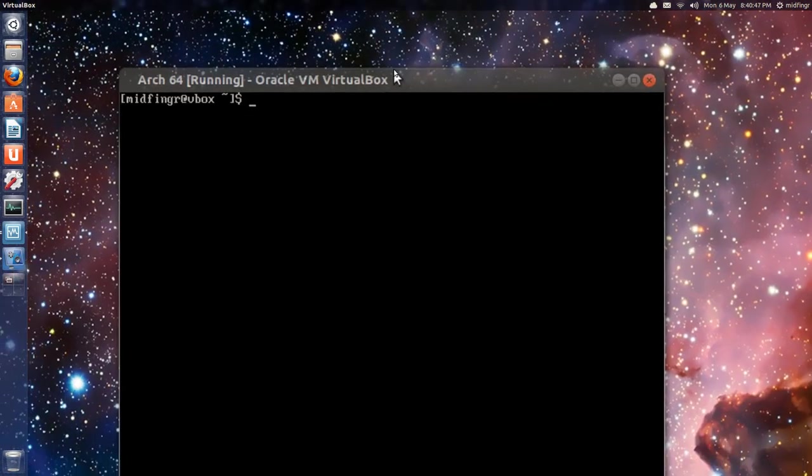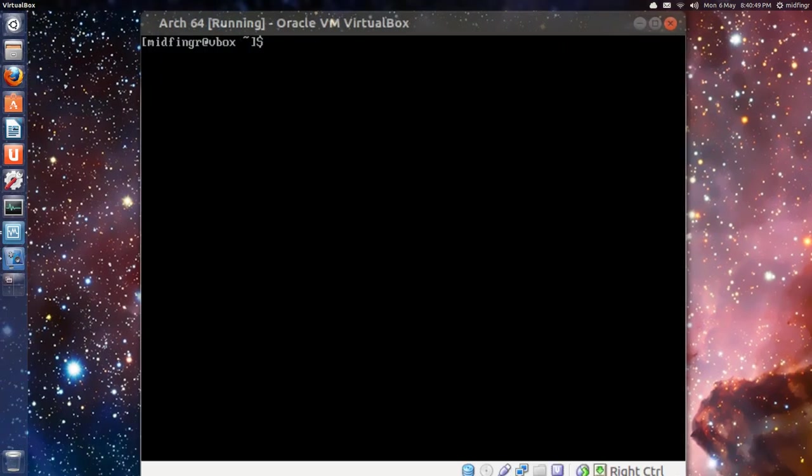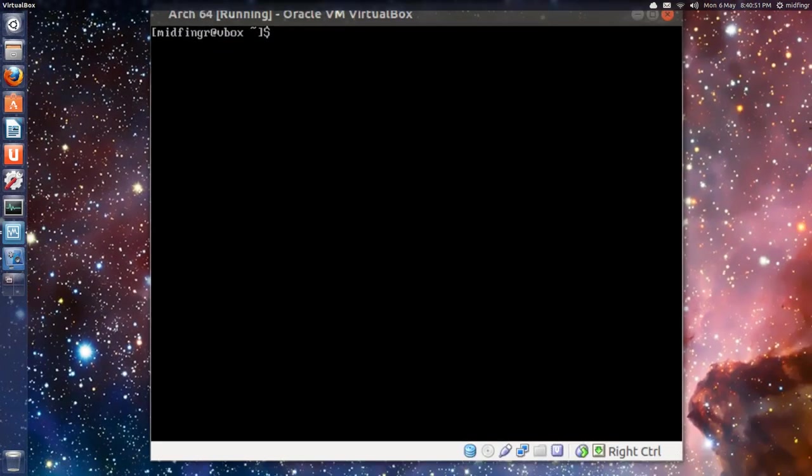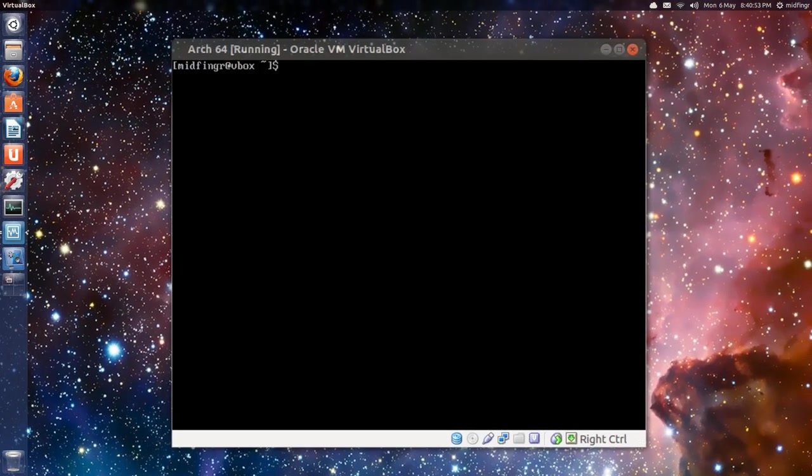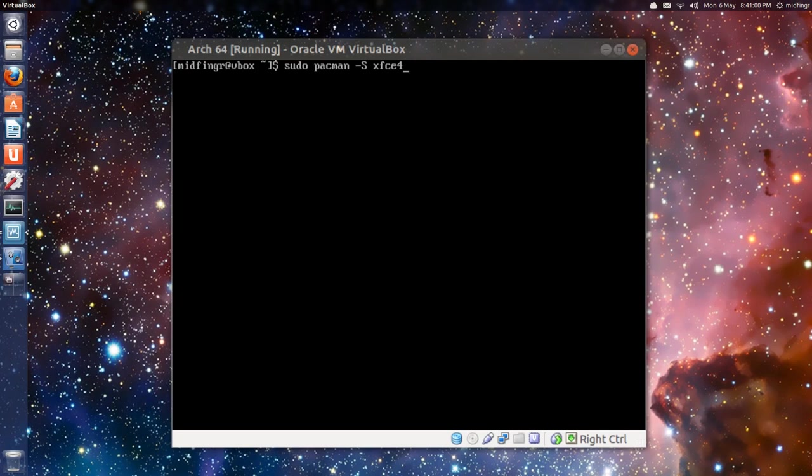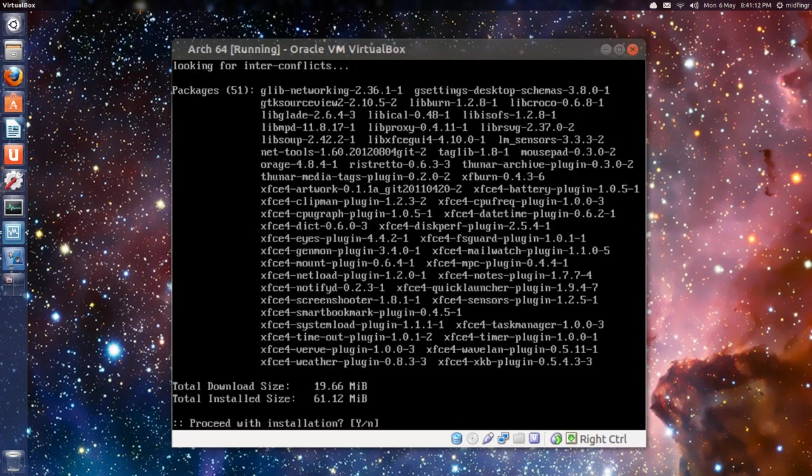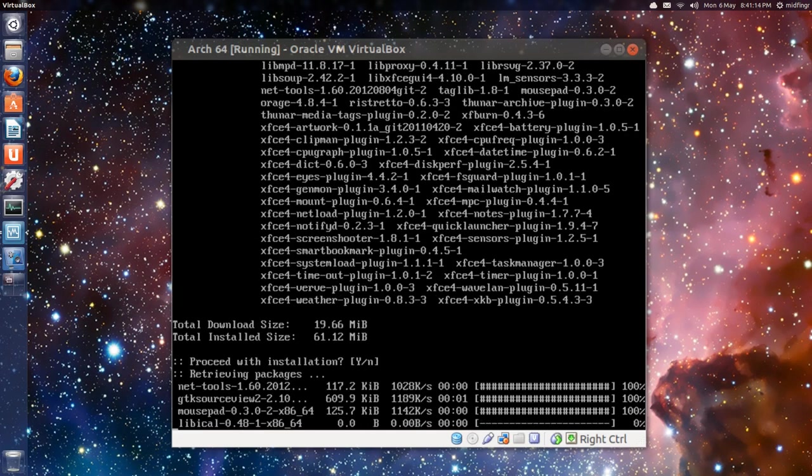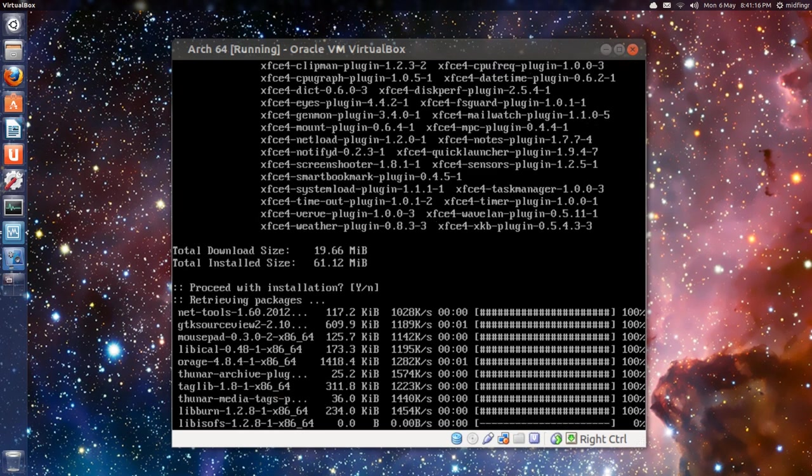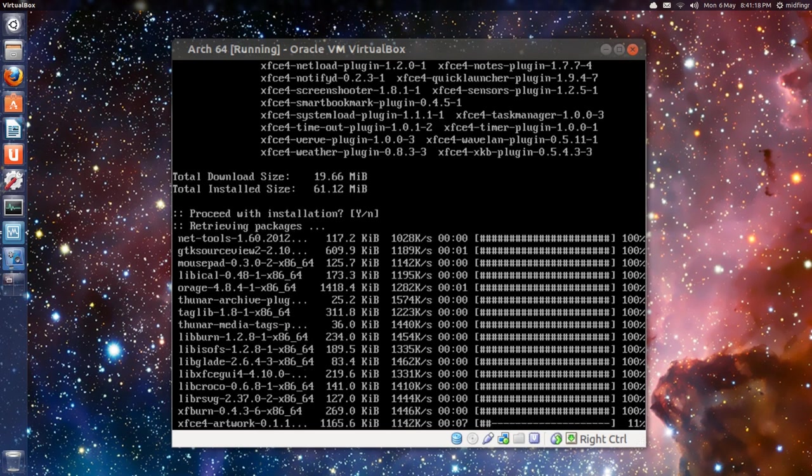So we have, basically, XFCE is installed, okay. But you probably want to get the goodies. So it's sudo pacman -S xfce4-goodies. And your password. And that's not too big. Not too big to download, actually. Shouldn't take too long.